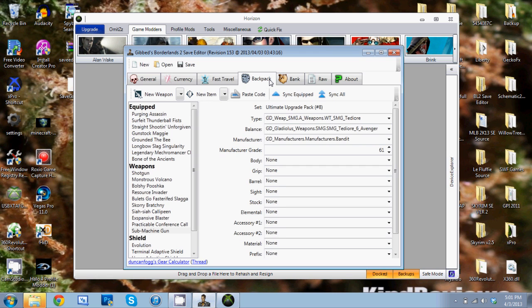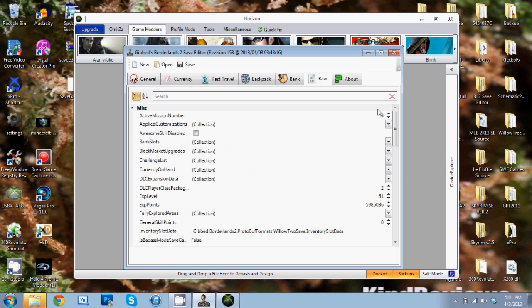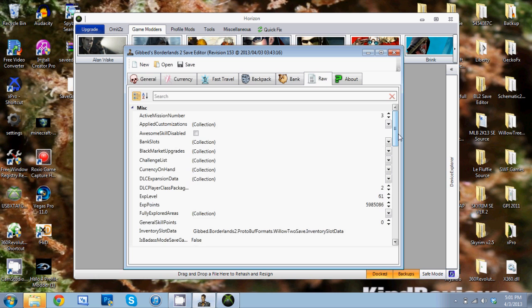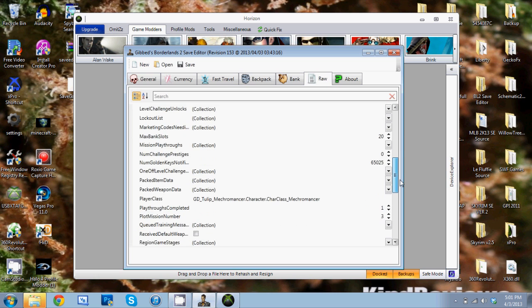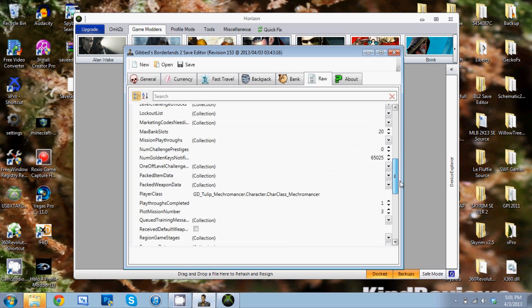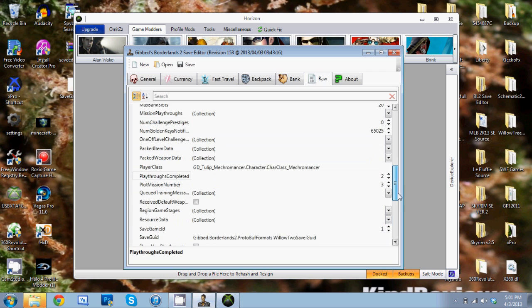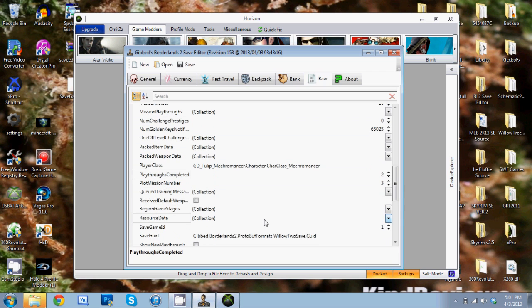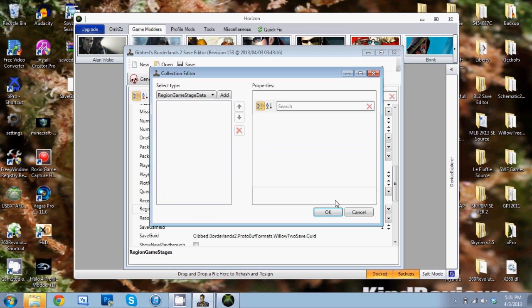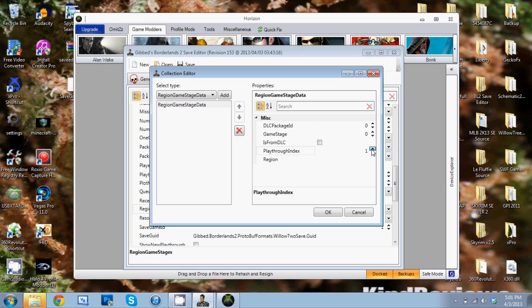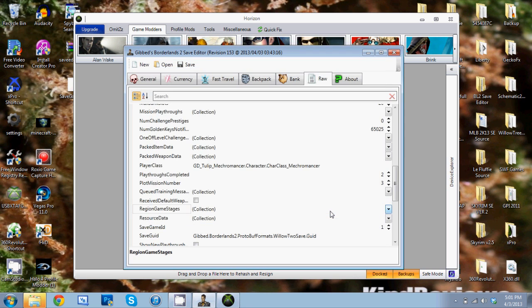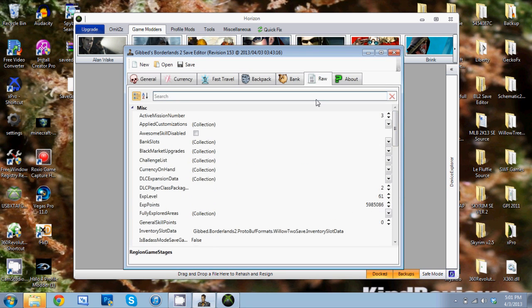And here under the Raw tab, we're going to scroll down, go to Playthroughs Completed, change that up to two. And then here on Region Game Stages, add, and change that to two. Now that all should be good. When you load up your save, you should have the Ultimate Vault Hunter mode now unlocked.